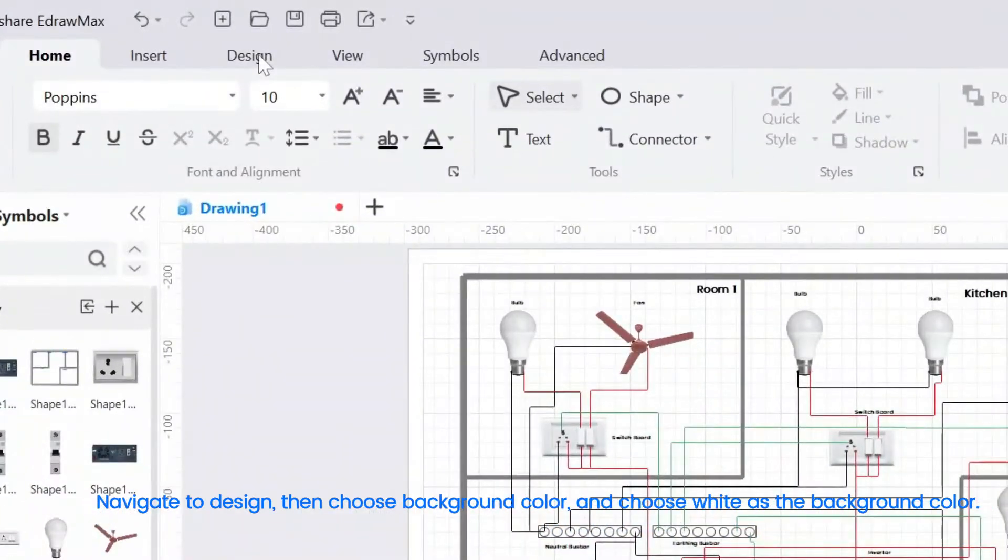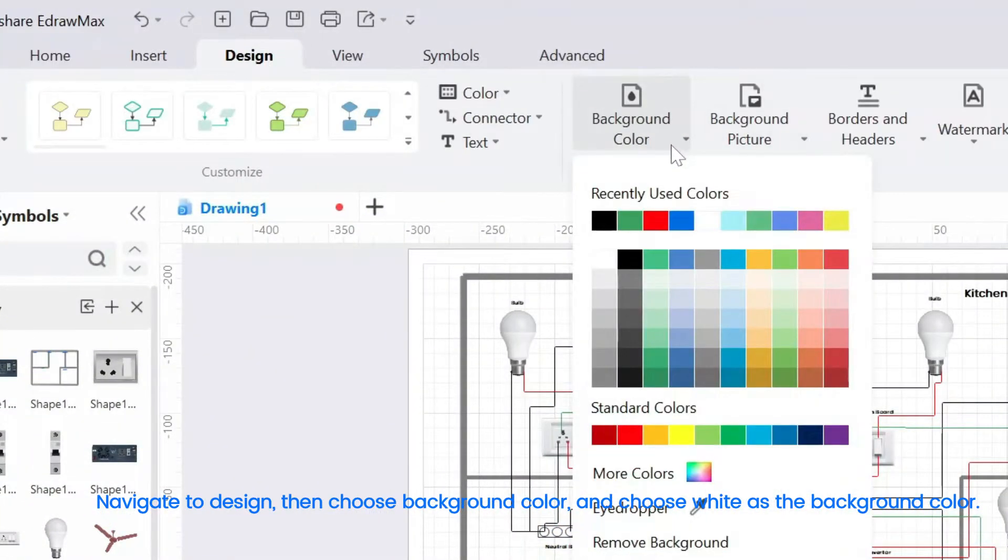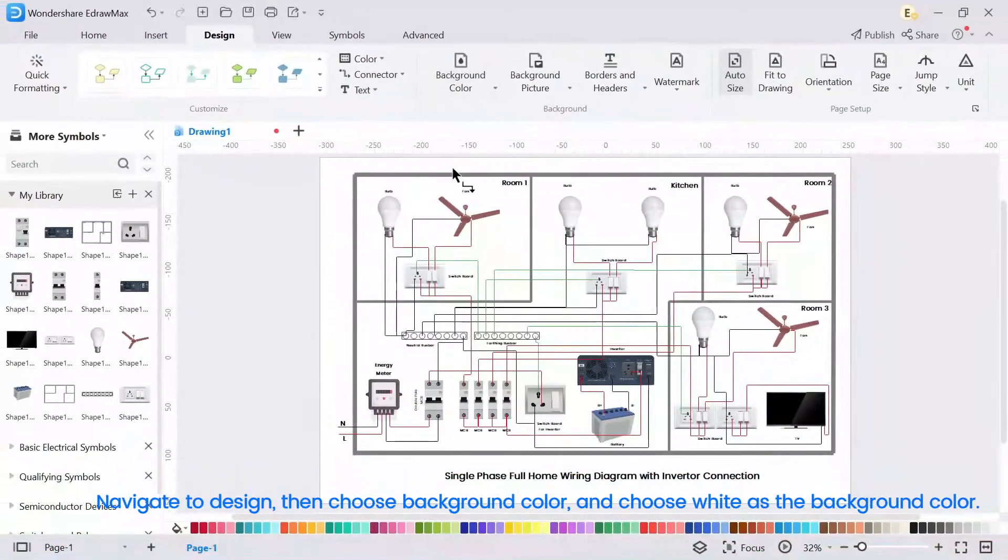Navigate to design, then choose background color, and choose white as the background color.